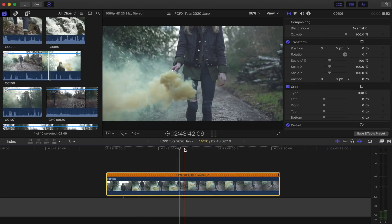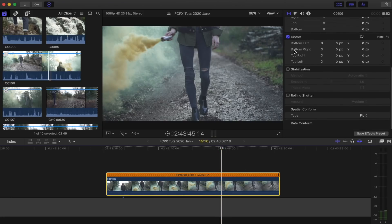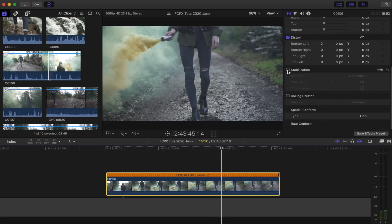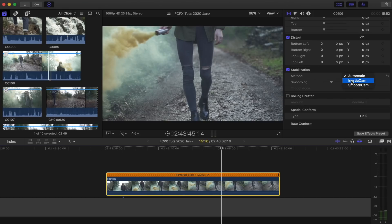I shot this handheld. Select the video clip, go over here to the parameters and go down to stabilization. I'm going to select that. There's two modes for stabilization: you have inertia cam or smooth cam.